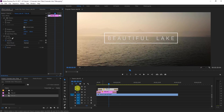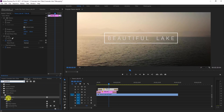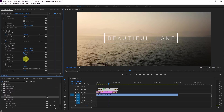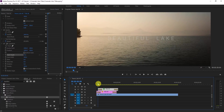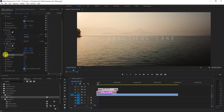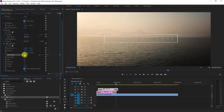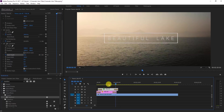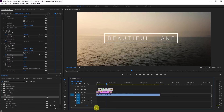Go to Effects, then Transform, and apply the Transform effect. Uncheck Uniform Scale. Go to the first frame, select the Height parameter, set it to zero, then move forward and set it to 200. You'll see the line growing — that's the second effect complete.